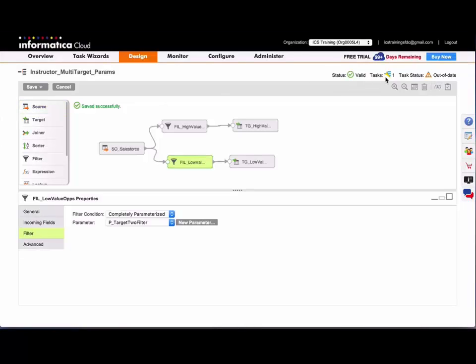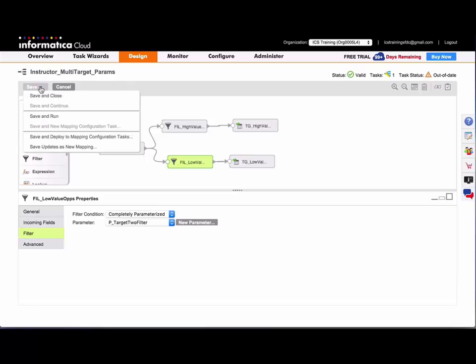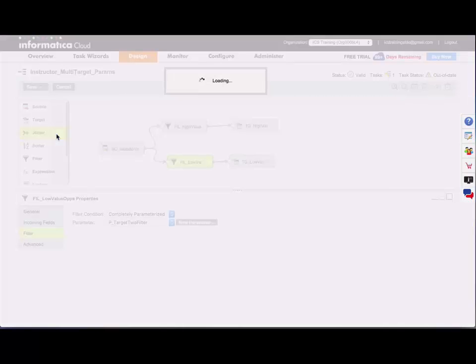Now one thing I want to point out is up in the upper right corner of the mapping designer, I can see that I have one dependent task attached to this mapping that's using this mapping. And I can see that the task is currently out of date because I made those changes. So now what I could do is save and deploy this mapping to the mapping configuration tasks, or I can save my updates as a new mapping. So I'm going to go ahead and save and deploy.